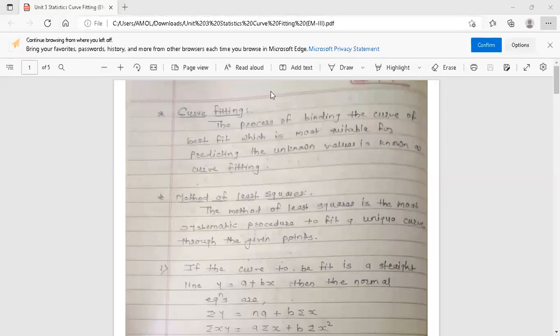Hello dear students, this is your engineering mathematics 3 lecture. Today's topic is curve fitting, fitting of polynomial. This topic is from third unit statistics. The process of finding the curve of best fit which is most suitable for predicting the unknown values is known as curve fitting.